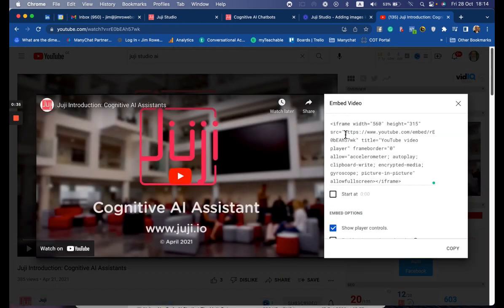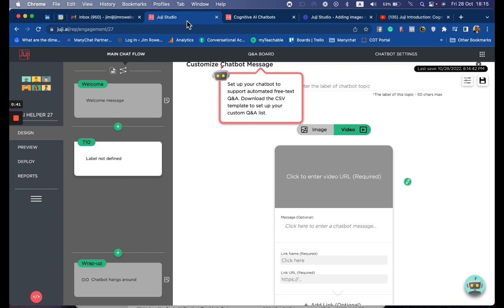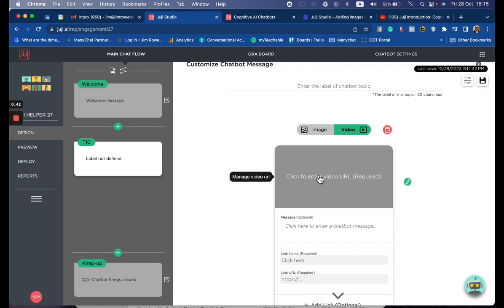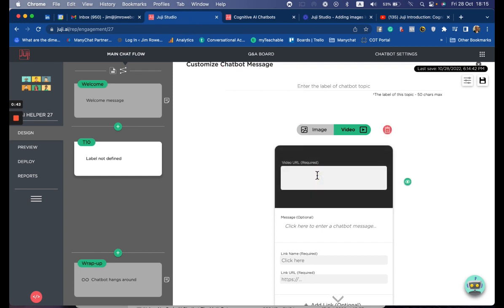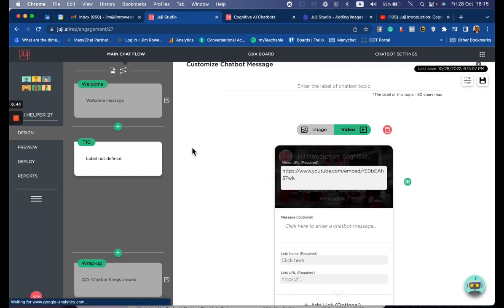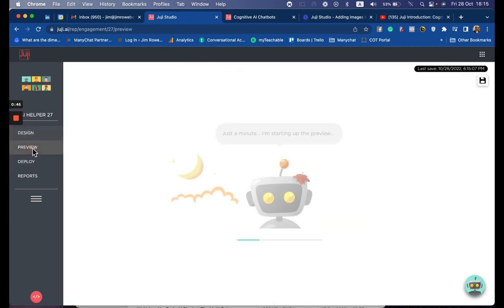The address you're looking for is here. Copy that, go back to your design, paste, and preview.